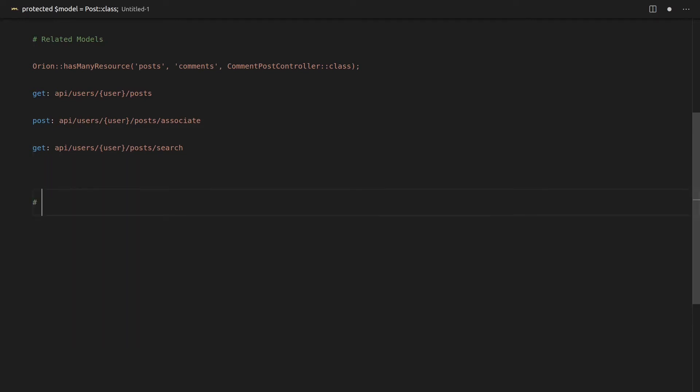And on top of that, we also have batch operations. And I've done batch operations myself in the past, and building it was a nightmare. And I ended up ditching the whole thing because Laravel Orion's batch operations are just better.